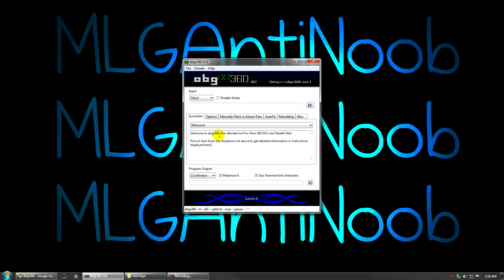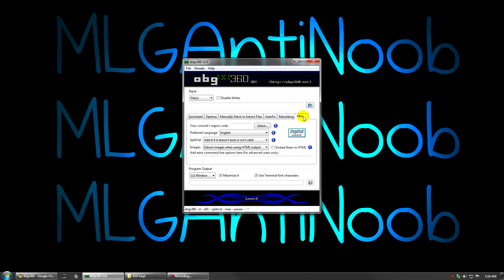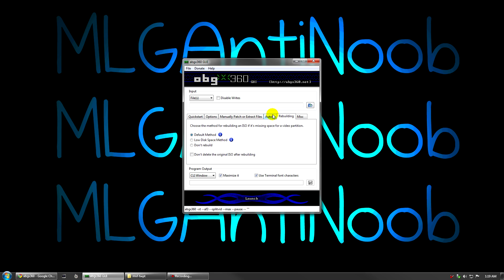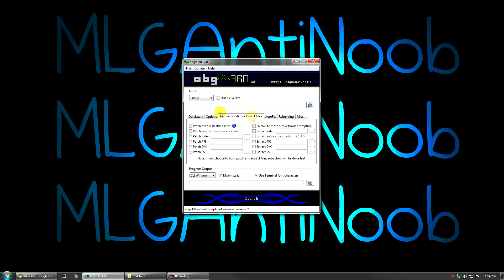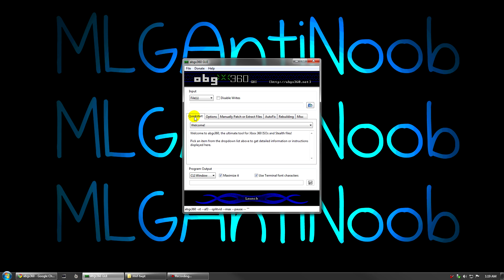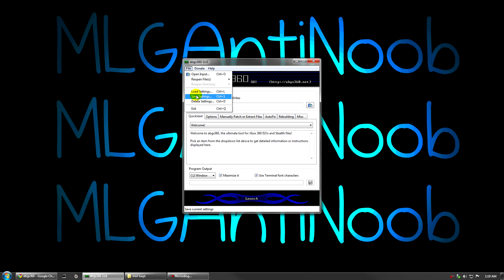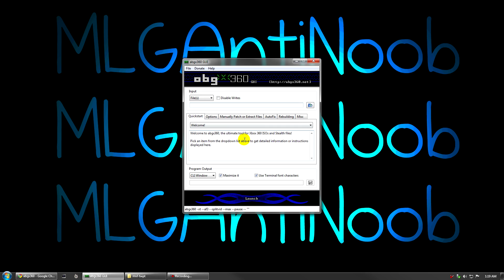The new ABGX 360 has all the right settings. You only need to change two to get everything to work properly. The first one is in the options tab. You want the verbosity level to be on high. The next one is in the miscellaneous tab and you want split vid added if it doesn't exist or isn't valid. Make sure you do that. I'm going to click through the tabs real quick just so you can see how mine are set so you can double check them. The video is in high quality so you can open it up full screen and check those if you want. Then you're going to want to go up to file and save settings, save them as default and click OK. When you save them as default, ABGX 360 will open with these settings every time that you open it and you won't have to change them every time.